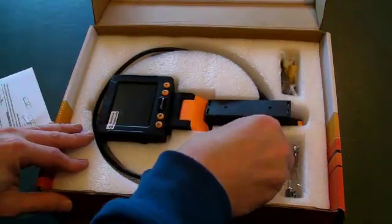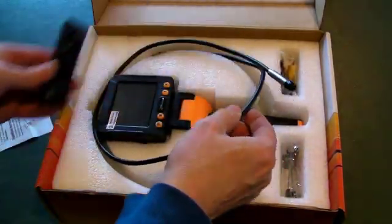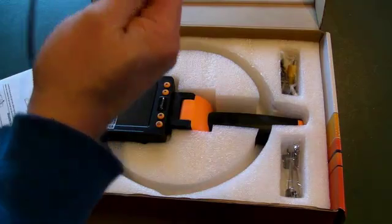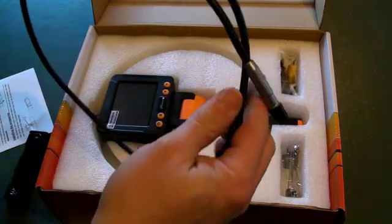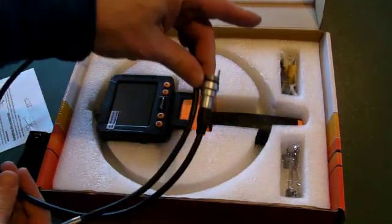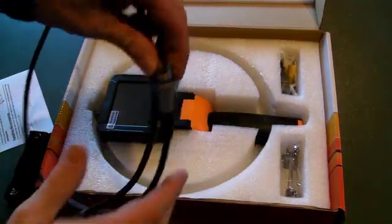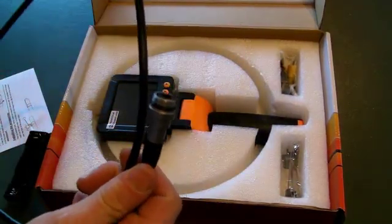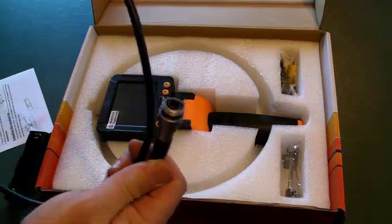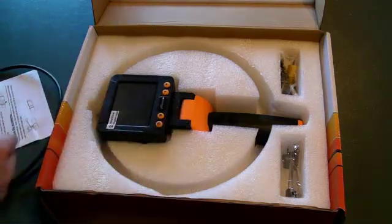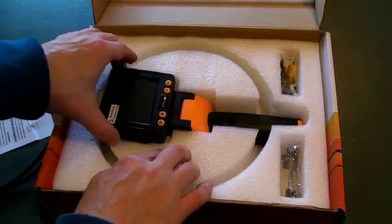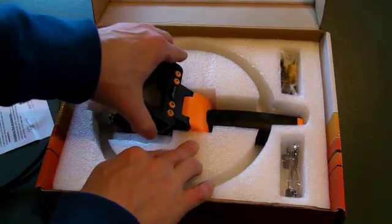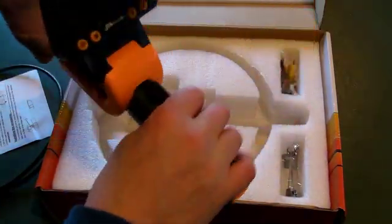It's supplied with instructions, battery insert, 1m long cable with sturdy attachments that's 9.5mm in diameter, and the camera itself.